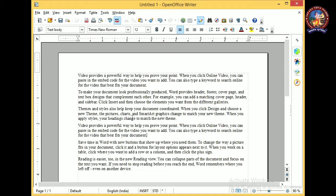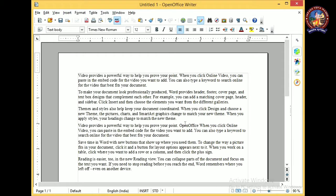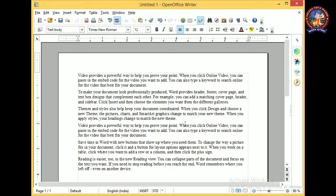So we are going to learn about insert or overwrite mode. Insert mode means you are going to insert some portion of text into another text. For example, 'video provides a powerful way to help you prove your point.' Here I am going to insert the word 'open office.' So we just need to place our cursor there and type 'open office.' This is insert mode — you are inserting text and the rest of the text after the cursor moves forward.